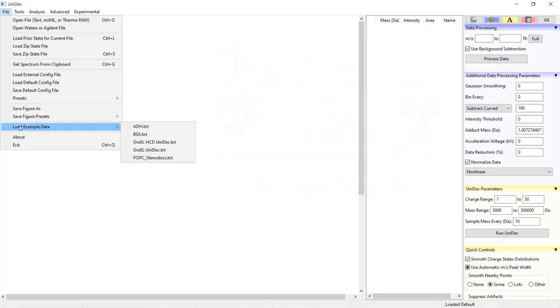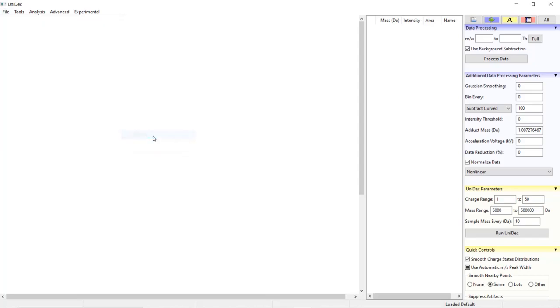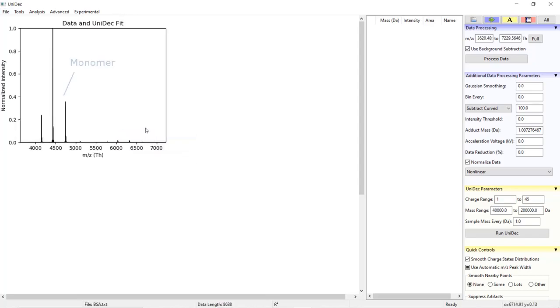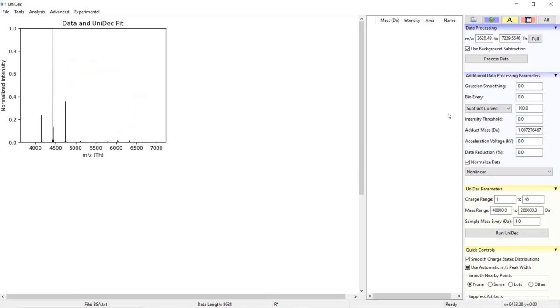I am going to import the BSA data by choosing the BSA text file. This data contains a mass spectrum of the monomer and dimer of BSA. However in this spectrum the dimer is in much lower abundance than the monomer. You may have to extend the M over Z range to see the dimer. You should see the spectrum imported into UniDec.